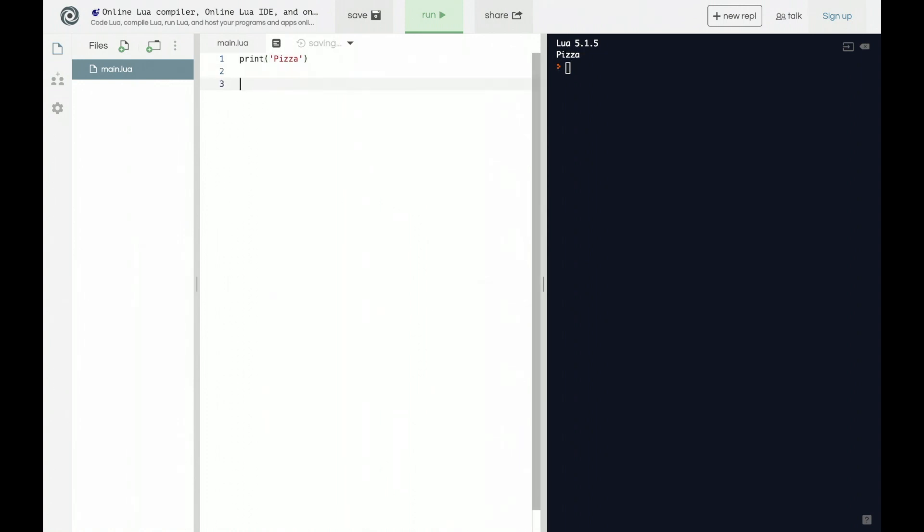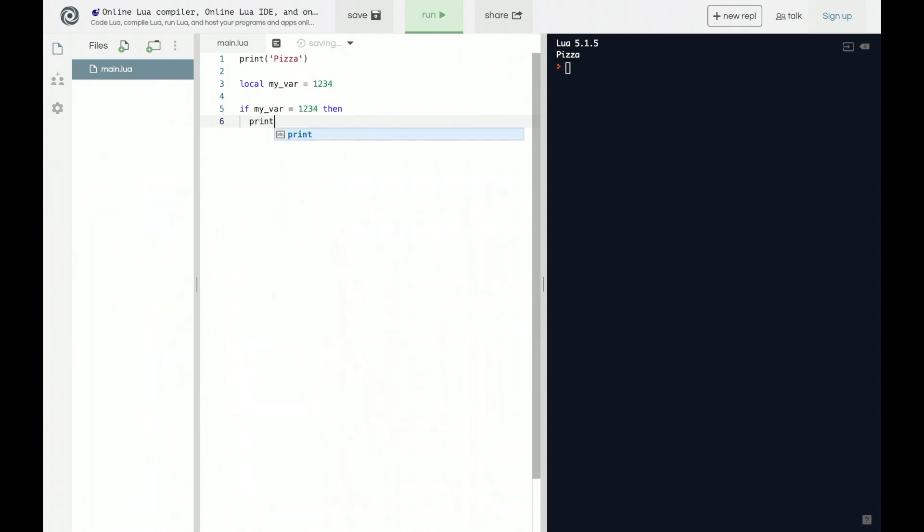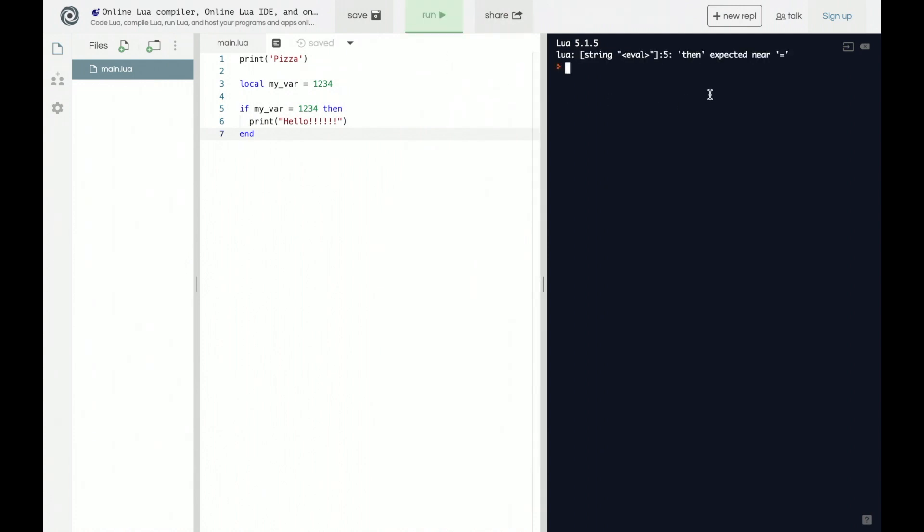Another common thing you'll see a lot is you'll have a variable like myVariable and we'll call this equal to 1234, right? And then if myVar is equal to 1234, then print hello like that, and then end. Right? And we run this and we get an error: then expected near equal sign.